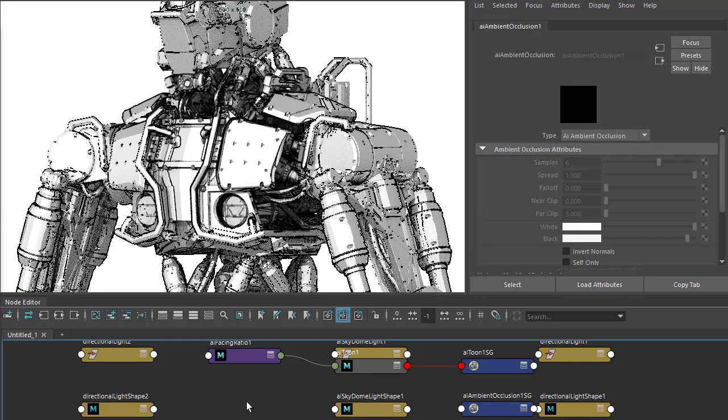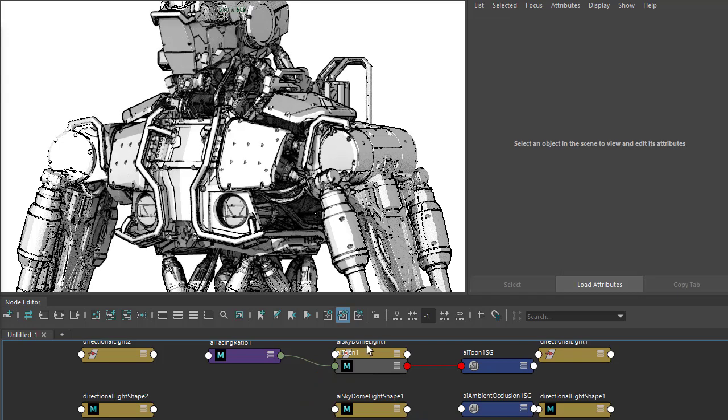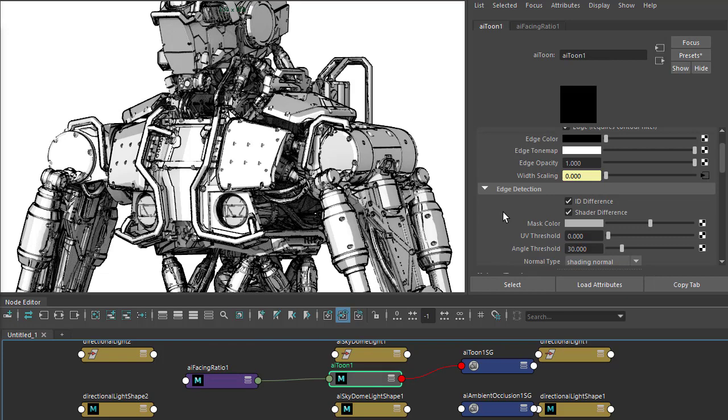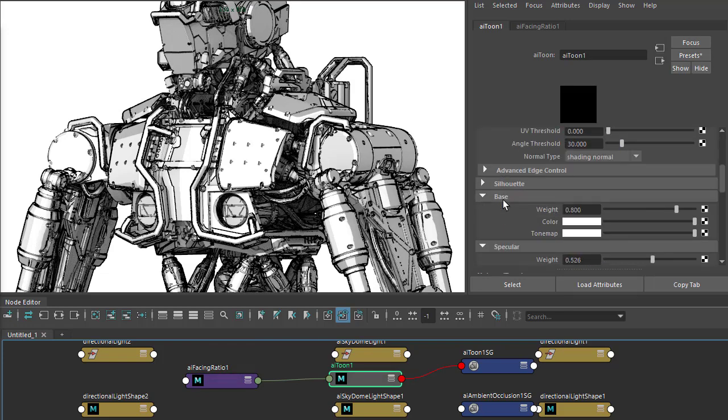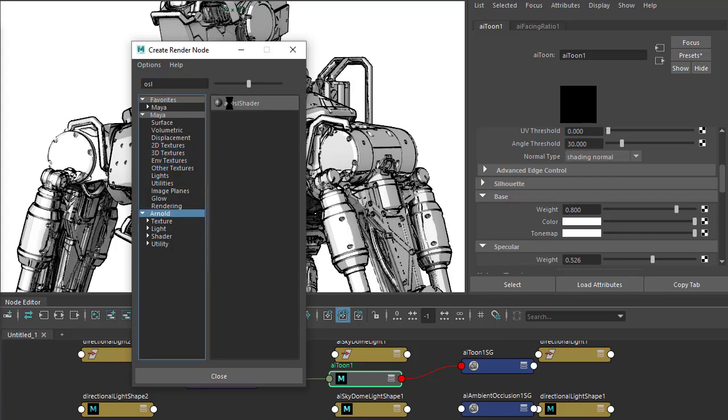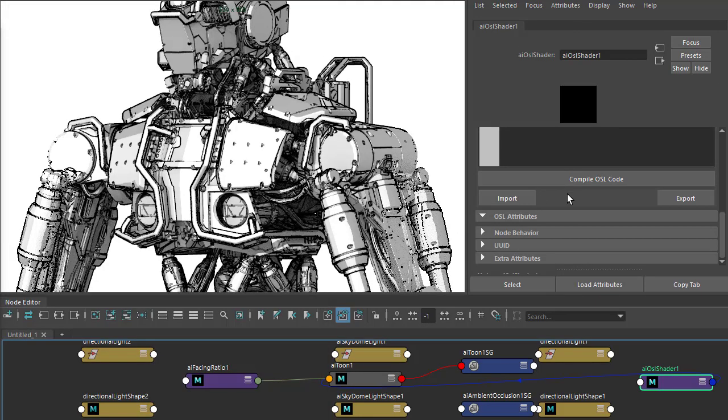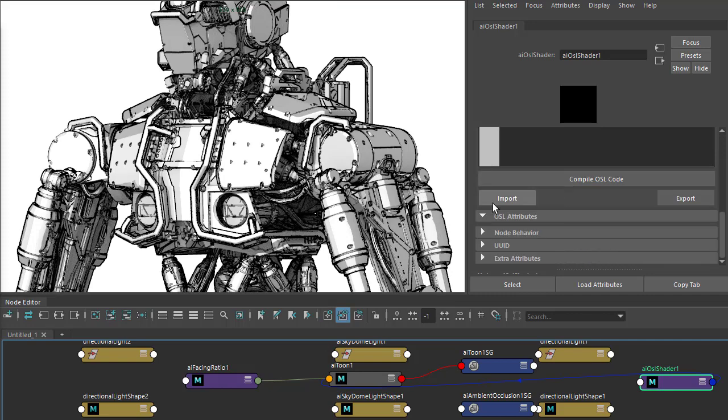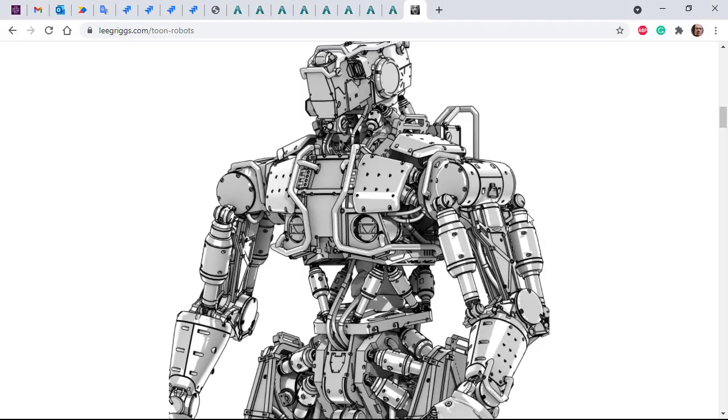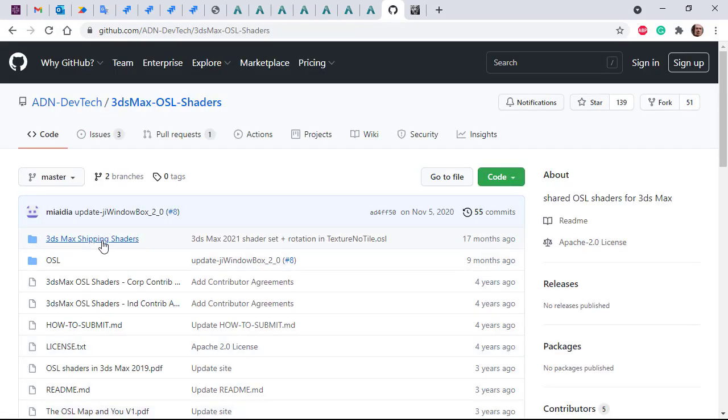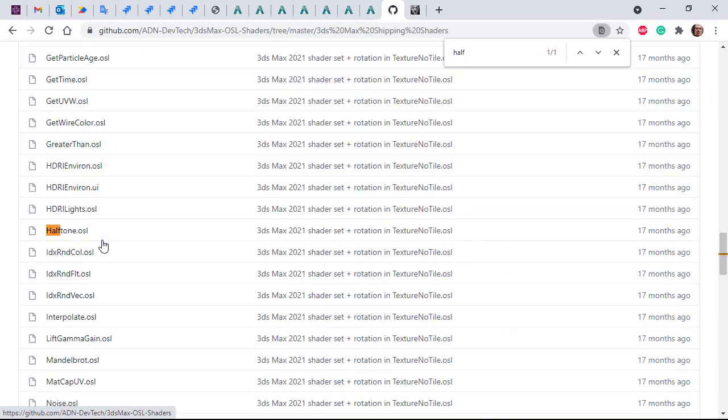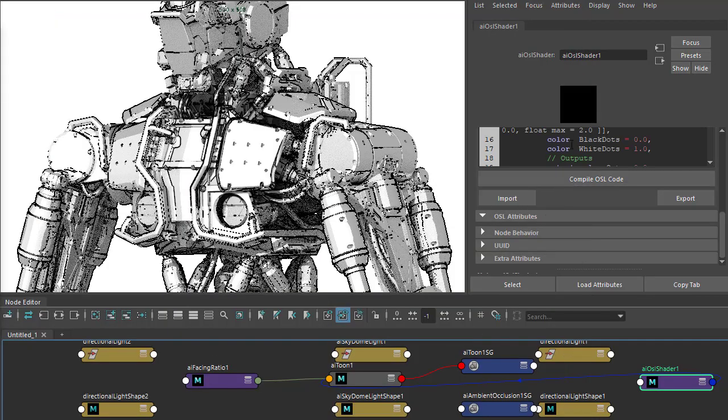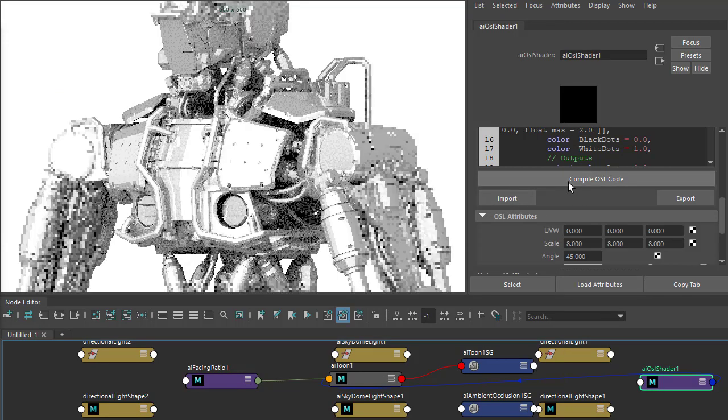I'm going to delete that and create another style using the halftone shader. It's an OSL shader we're connecting to the base tone map. We need to import the halftone OSL shader. If you're not sure where it is, the documentation page about using the halftone OSL shader with the toon shader has a link to the OSL shader. It's not shipping in shader, you can download it here. Once you've downloaded it, just import it or copy and paste the text and make sure you compile it.